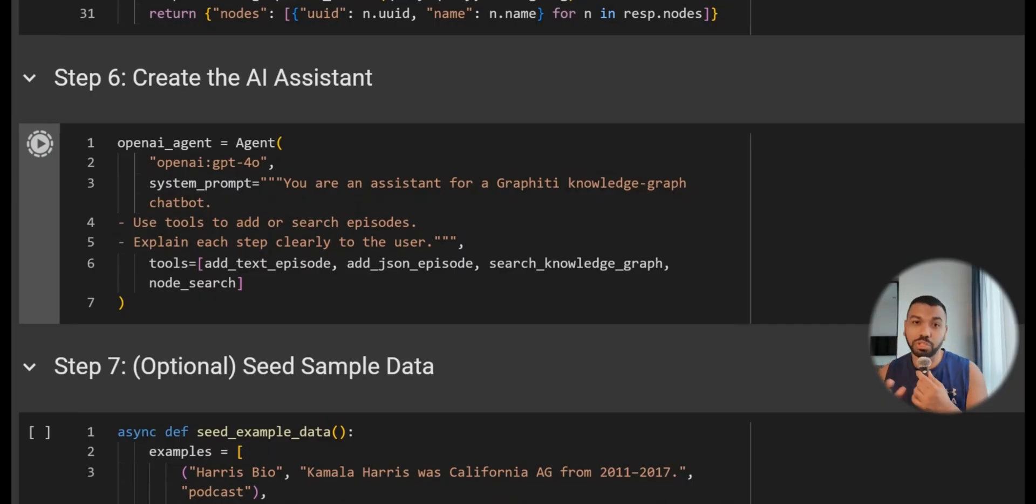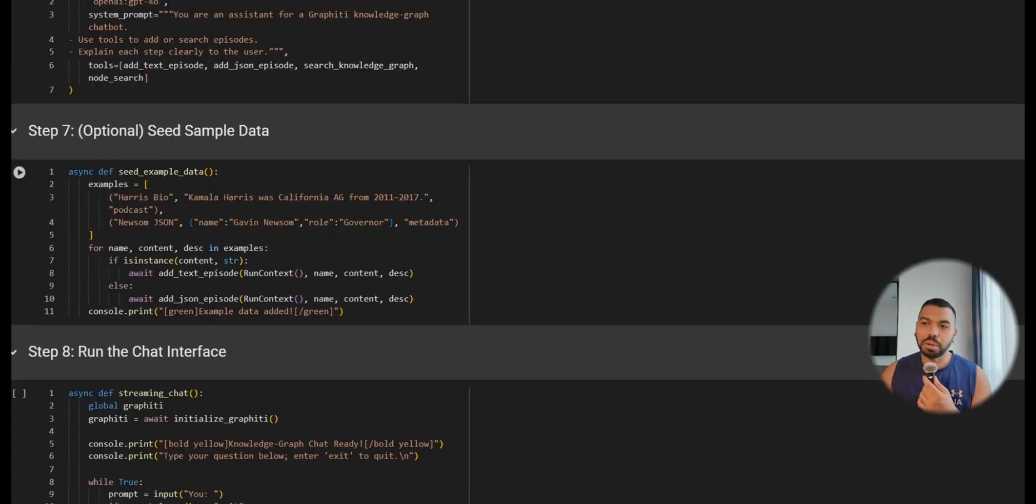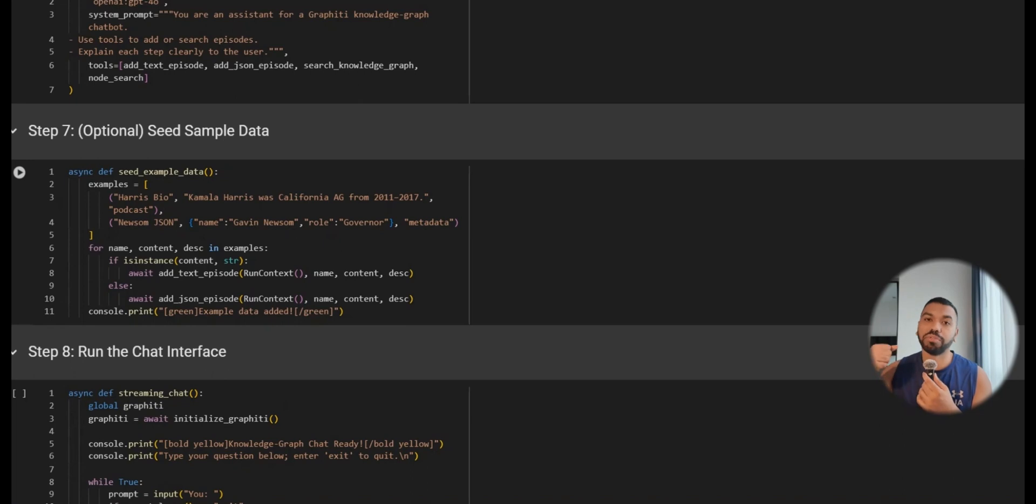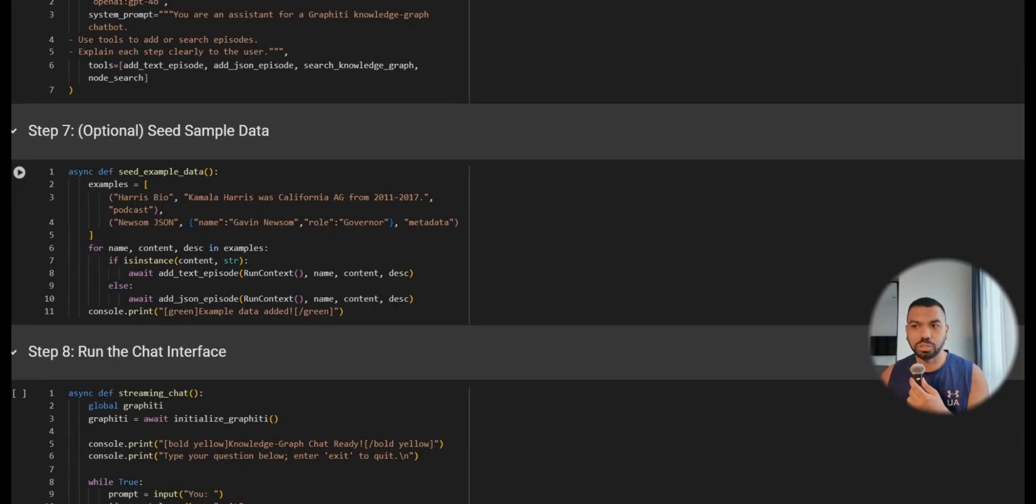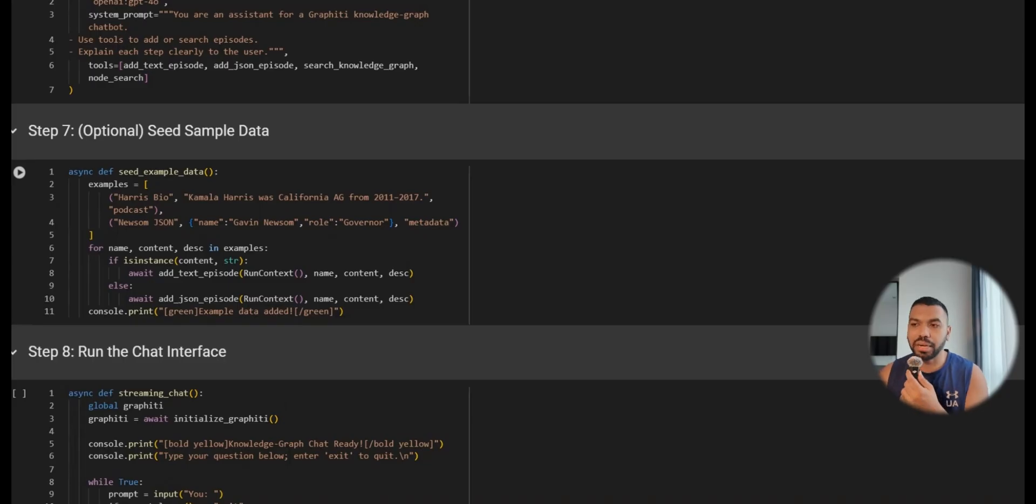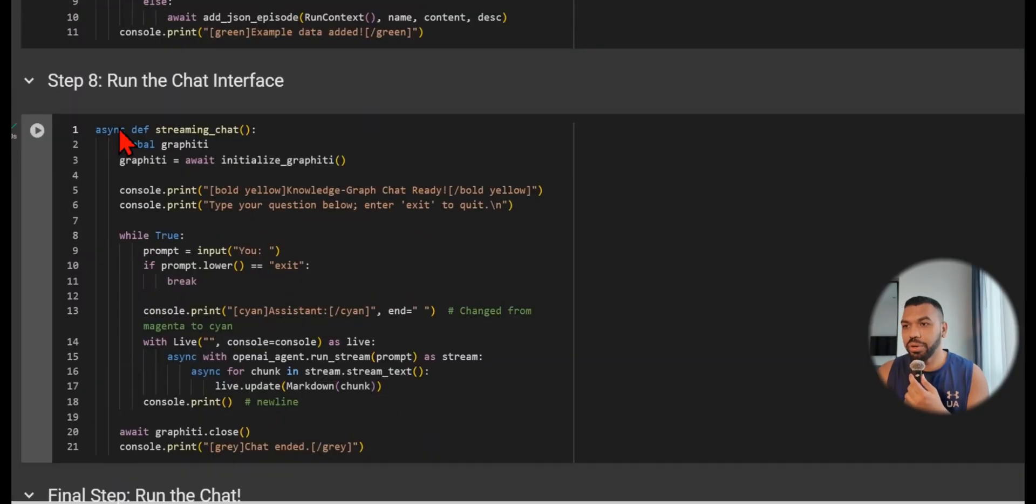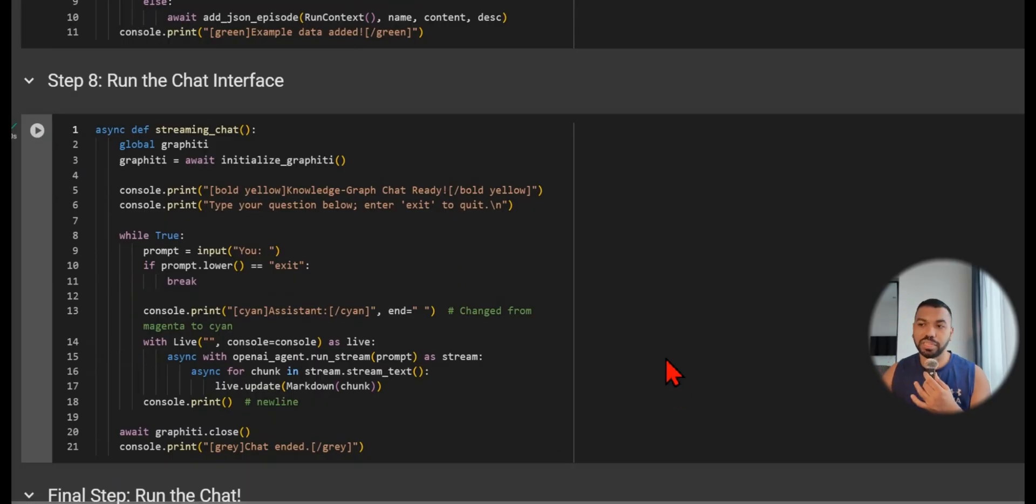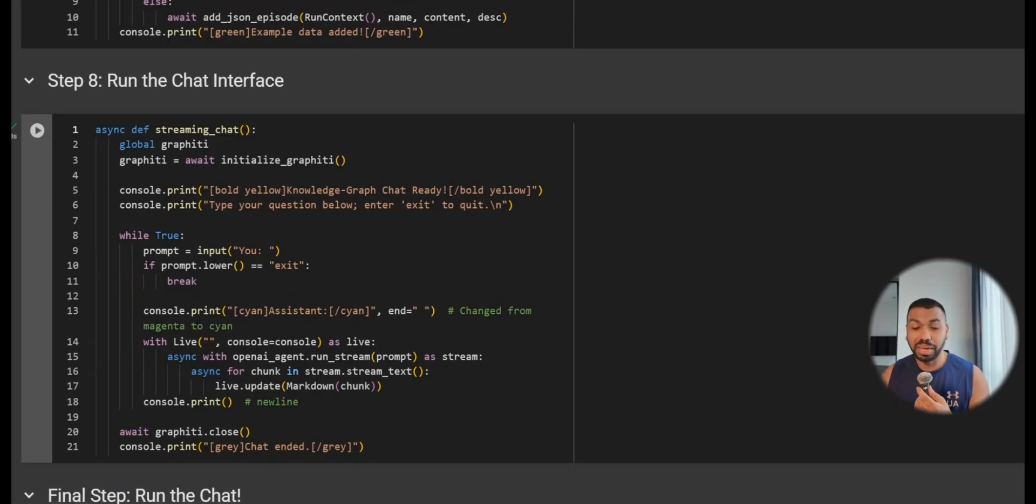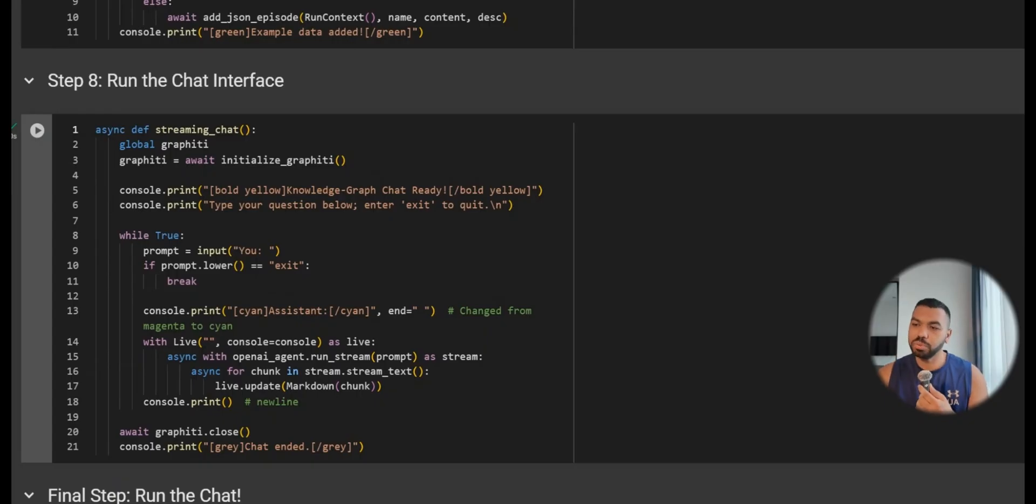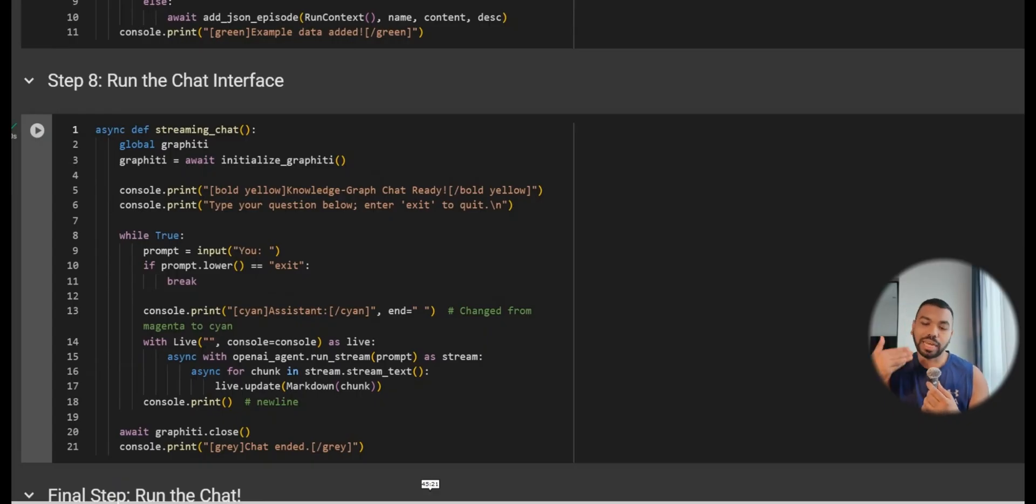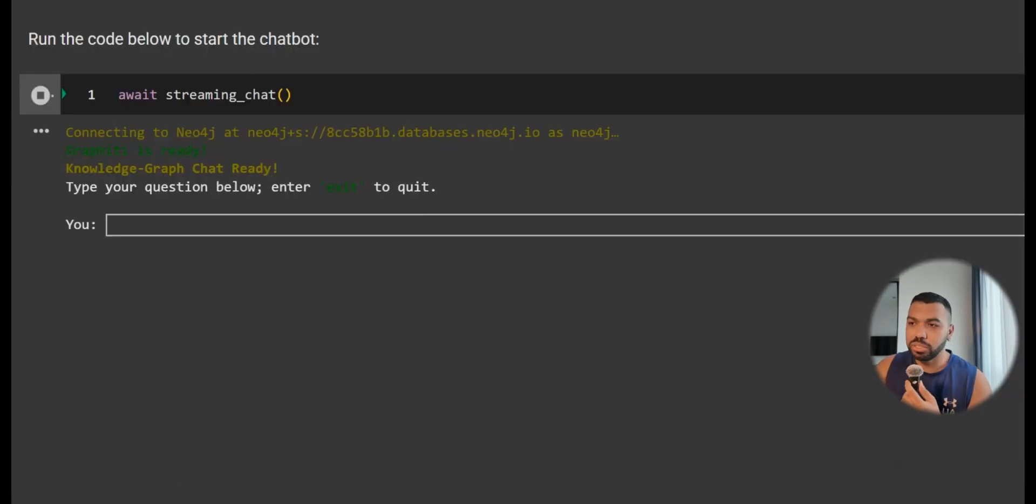This is some optional seed sample data. I just took it straight from the example code they provided. You can send this off to the knowledge graph and it's going to store this data so you can quickly test if you can interact with the database. We're going to then create our chat interface. The chat interface is going to provide a really simple streamlined backend view of how the agent is talking to us. It's going to stream the responses one by one and you can gauge the time it takes to respond.